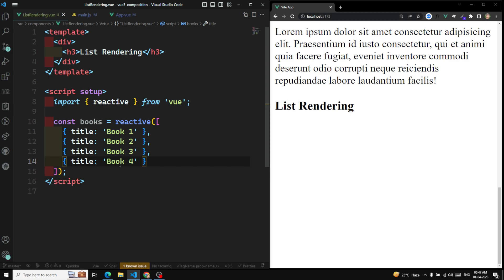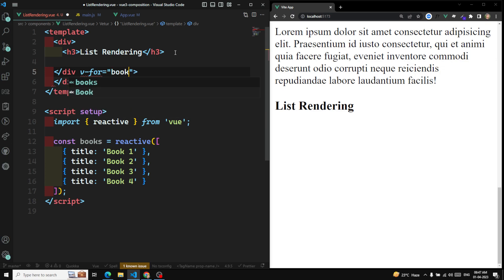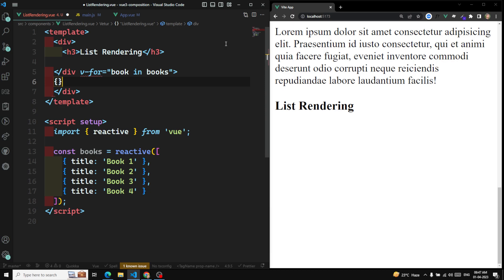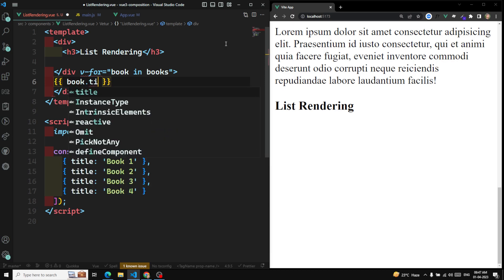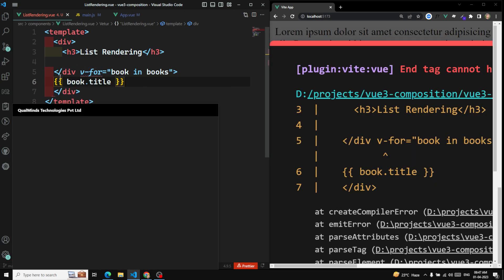So if I want to loop over the books list and show it, I can use v-for. The syntax is 'book in books' — so book is the alias, and each book will be stored in this variable. Then I can write something like book.title to display each book's title.